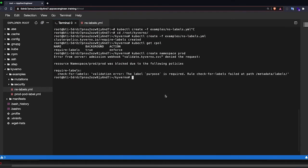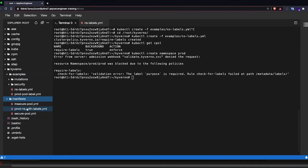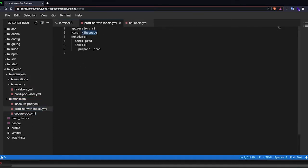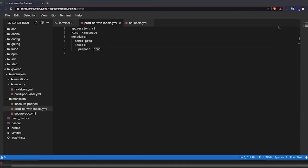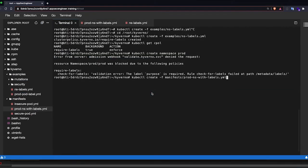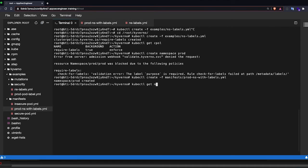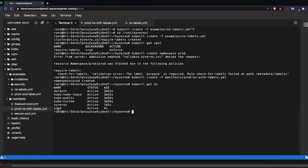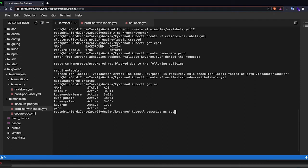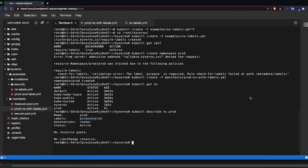Now if I create a namespace with the label, so if I create the namespace with the correct label, prod ns with the label, you'll see that I've created a namespace, purpose prod. Now it should work. So I'm going to create this and it created the namespace. So kubectl get ns. You will see that we have our prod namespace. If you see kubectl describe ns prod, you will see that we have a label called purpose and the purpose is set to prod.